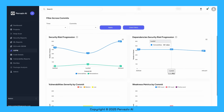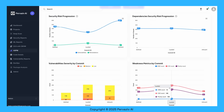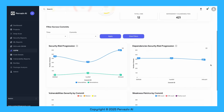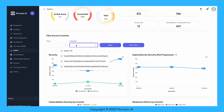Vulnerability severity is shown by commits in this chart. Weakness metrics include CWE, CVE, and our custom priority. You can filter these charts by time and commits. Sign up for a demo to learn more.